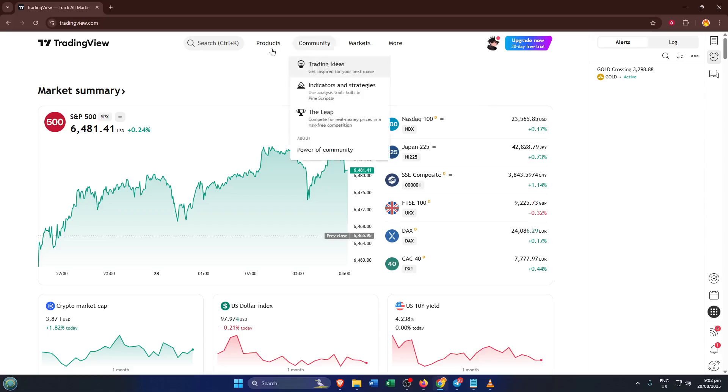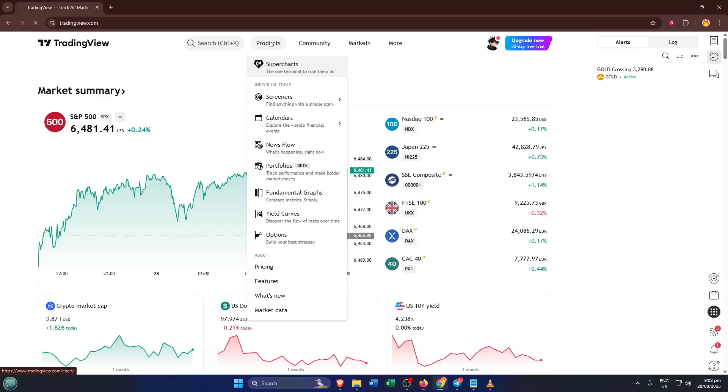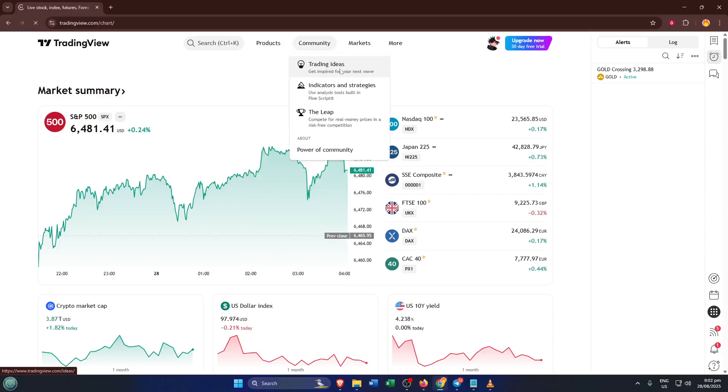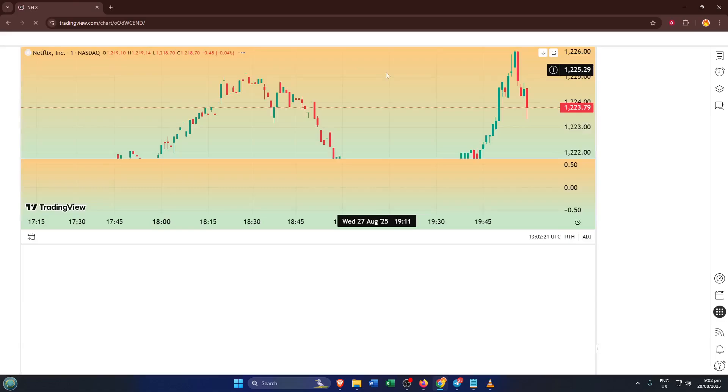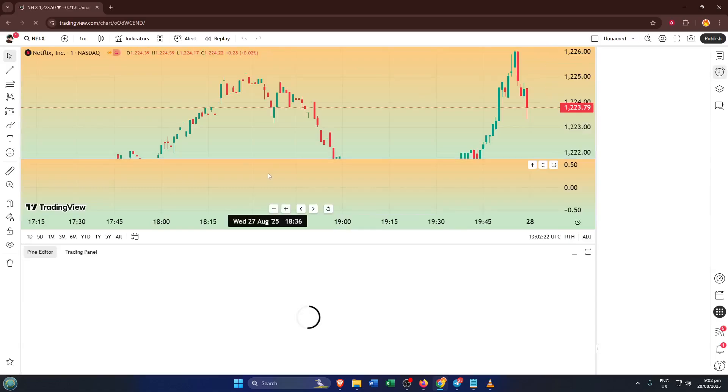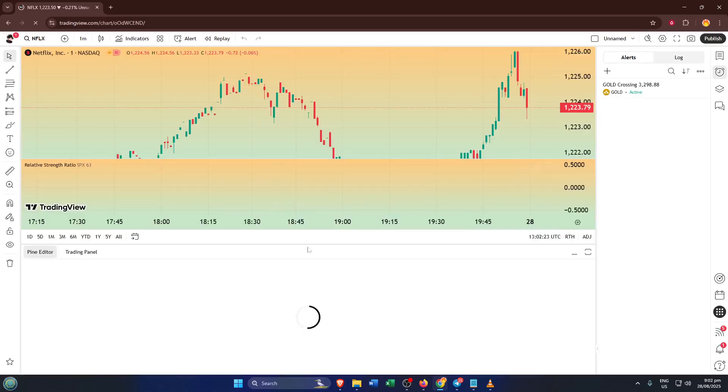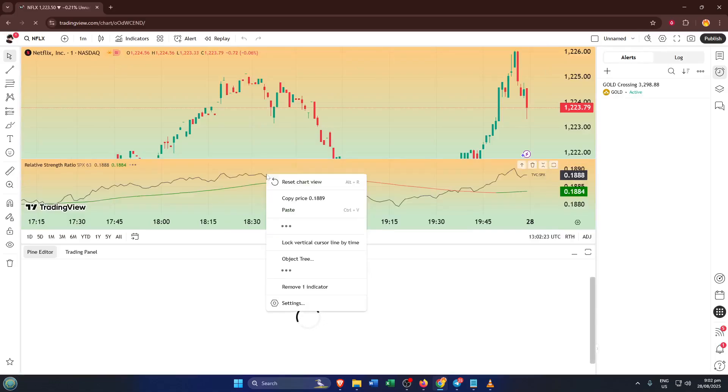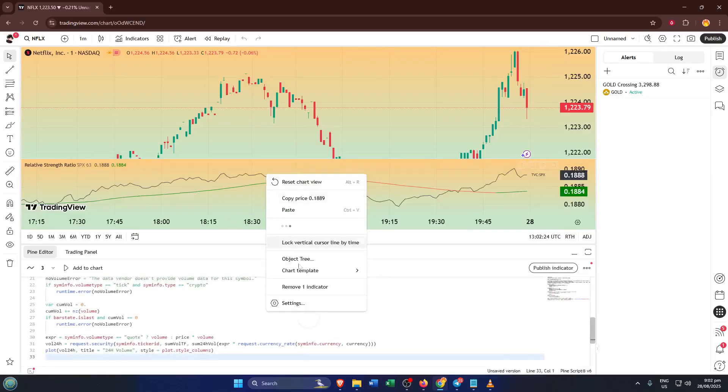Once you're in, look for the products button at the top of the page. It might be tempting to explore, but today we're focusing on the main charting experience, so give products a click. This ensures you've got access to all of TradingView's core features.